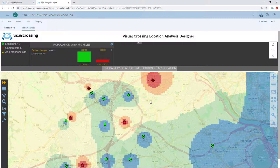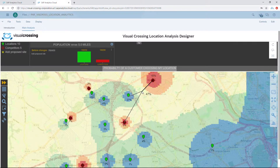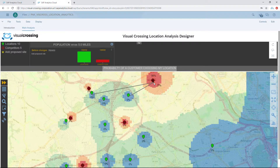A probability map is drawn immediately. This probability map represents the likelihood that any population in any area will go to one of our stores based on where they're located and the attraction of the store. As we move the mouse around, the live locator will tell us for any pinpoint the probability of someone in that location visiting one of our locations. In the blue area the probability is very high; in the red it's extremely low, with all variations in between.